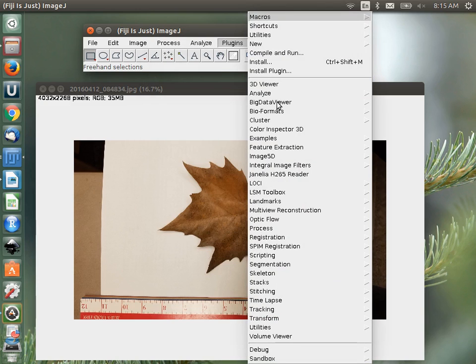Plugins are smaller programs implemented in ImageJ that people have made for specific purposes. One nice thing about Fiji, which is a batteries-included implementation of ImageJ, is that it comes with lots of plugins out of the box that you will already need. If you just get straight ImageJ, it doesn't have any of these — you have to install your own plugins.